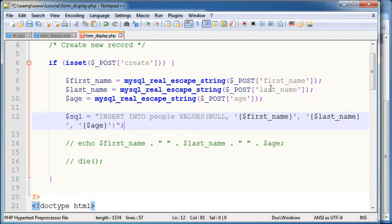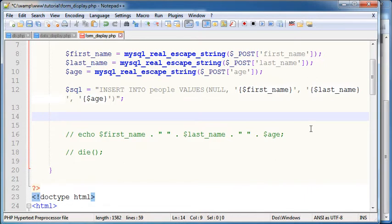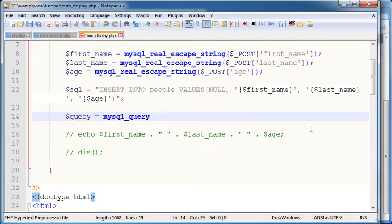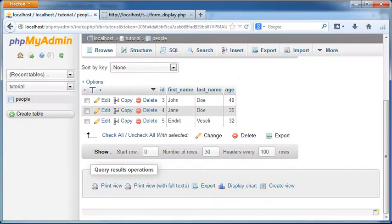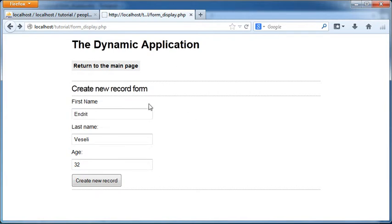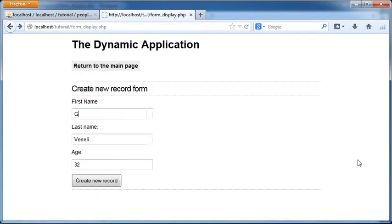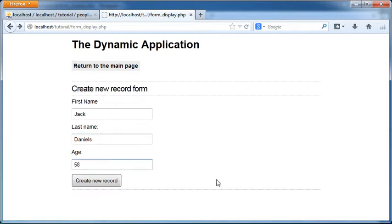And then after that we are going to query the data. MySQL query SQL or die mysql error. I'm gonna go ahead and save here and refresh. Then I'm gonna insert the name here. I'm gonna say whatever name here, create new record.